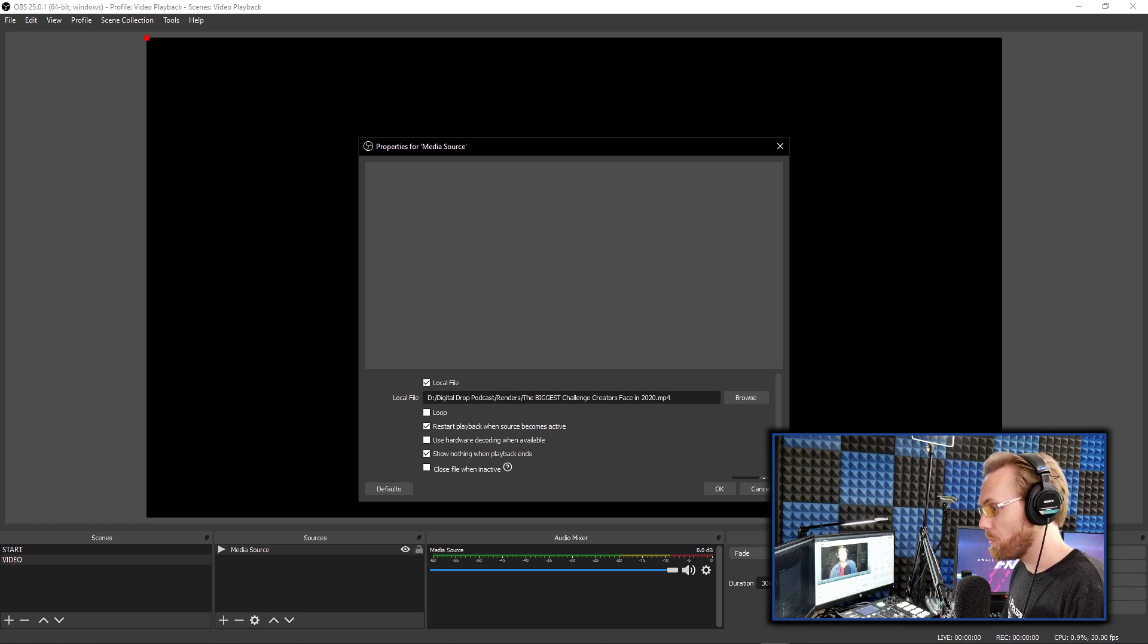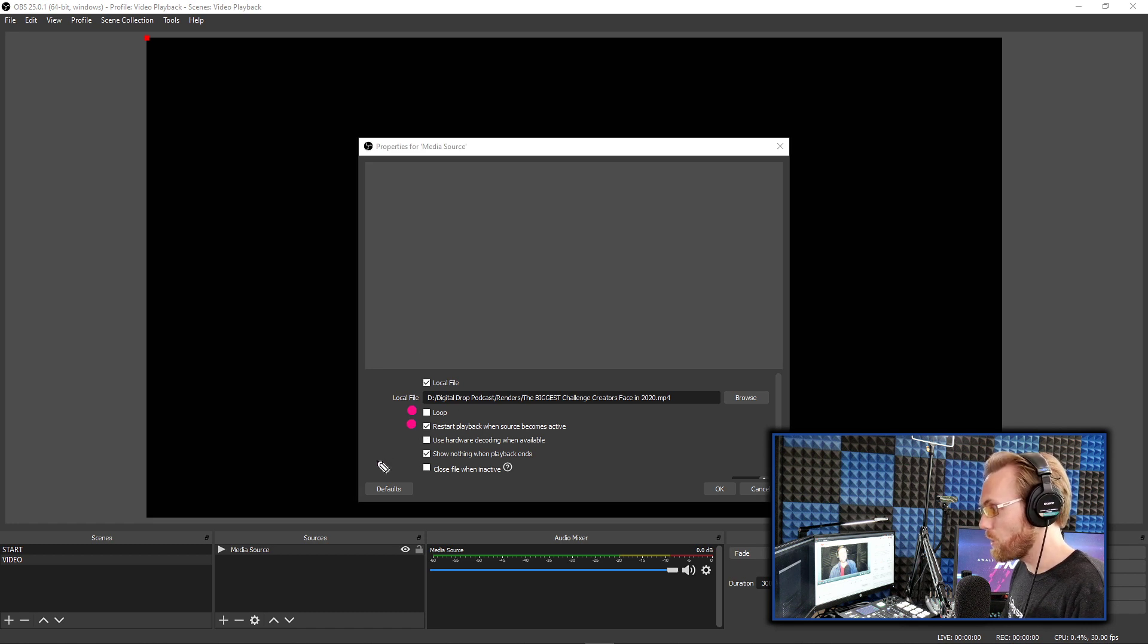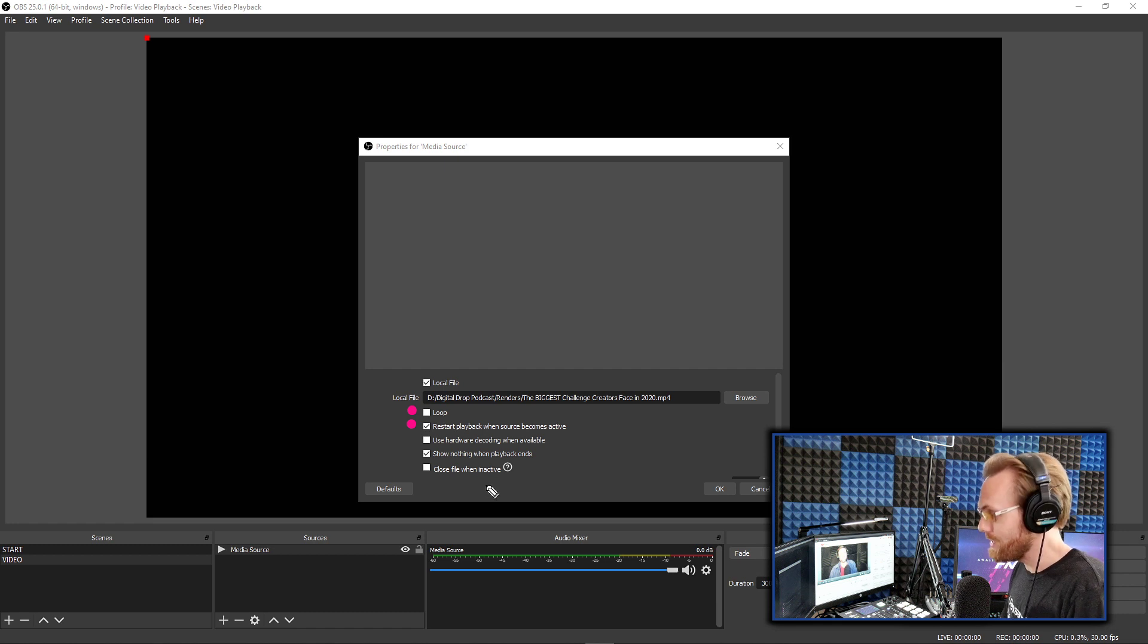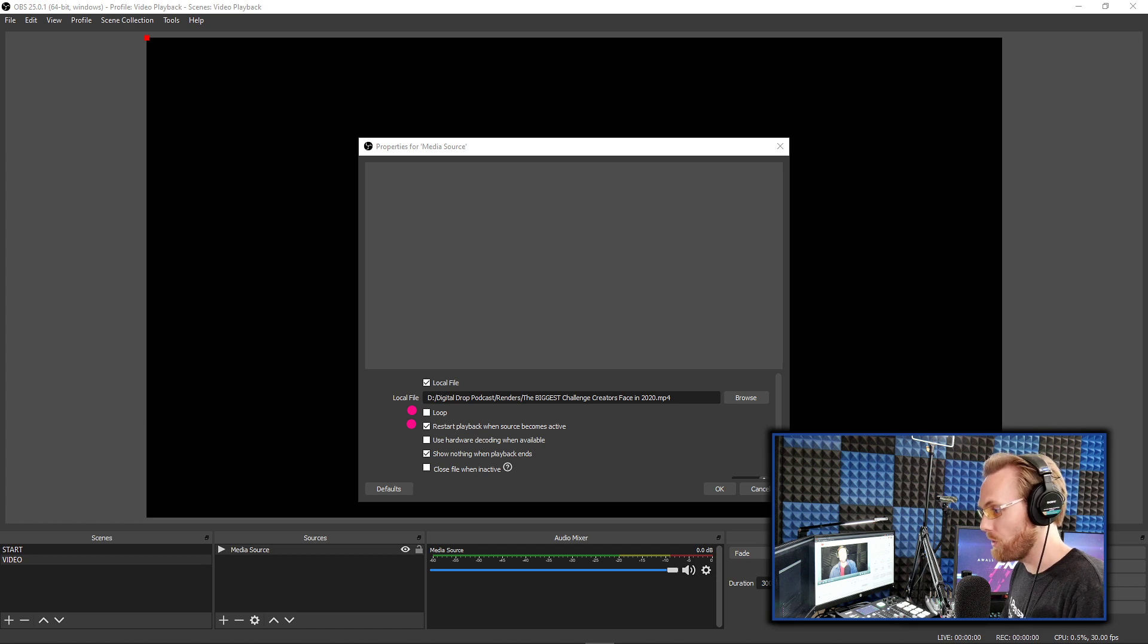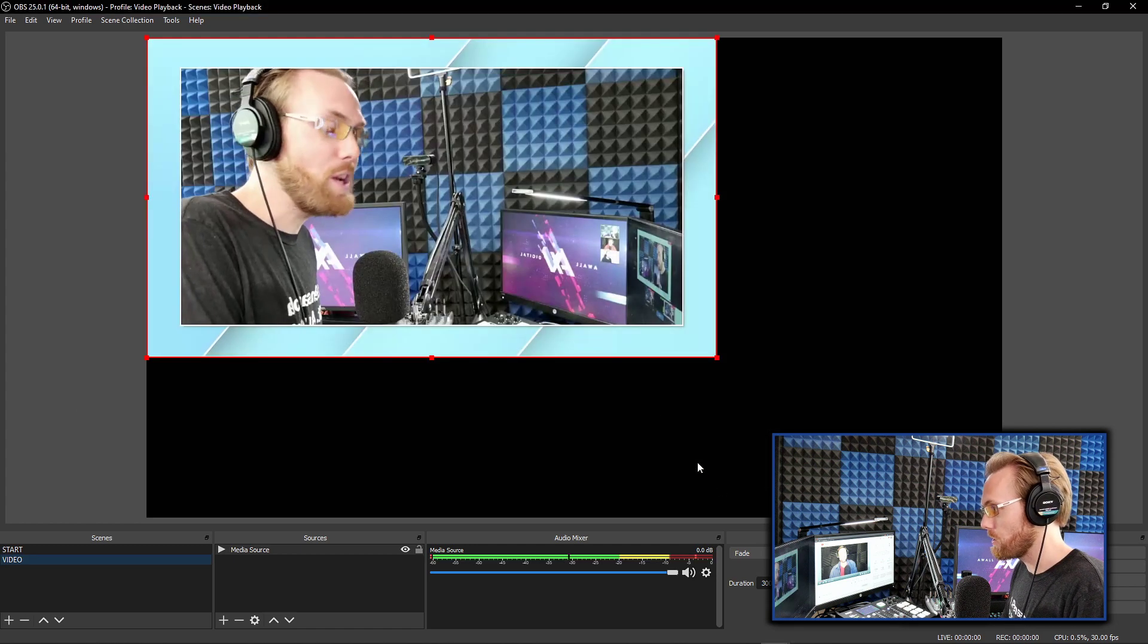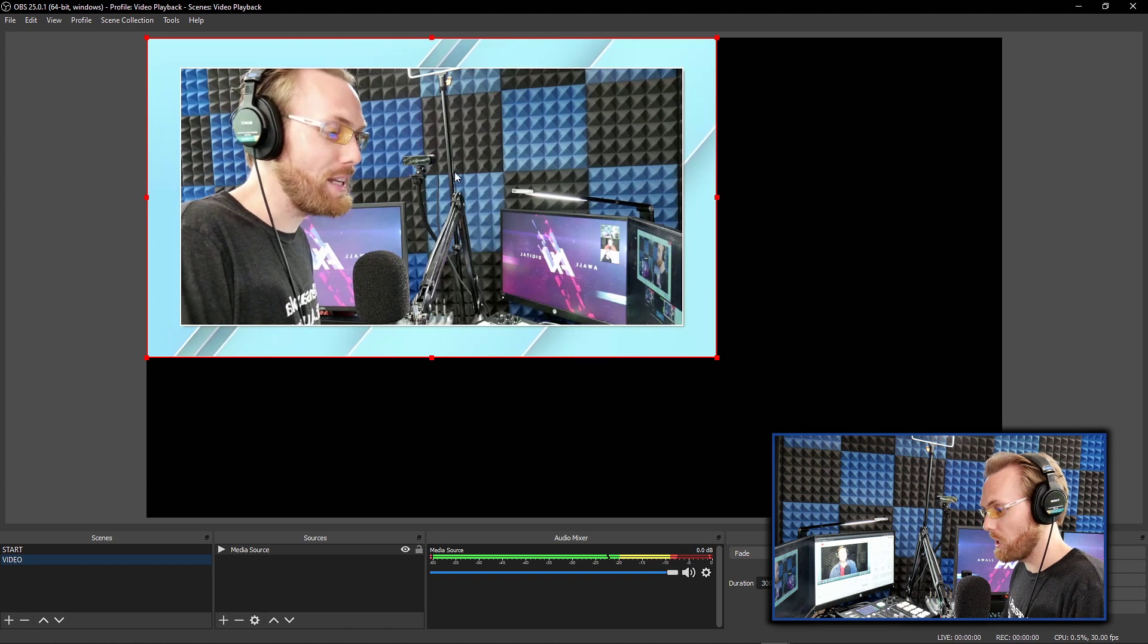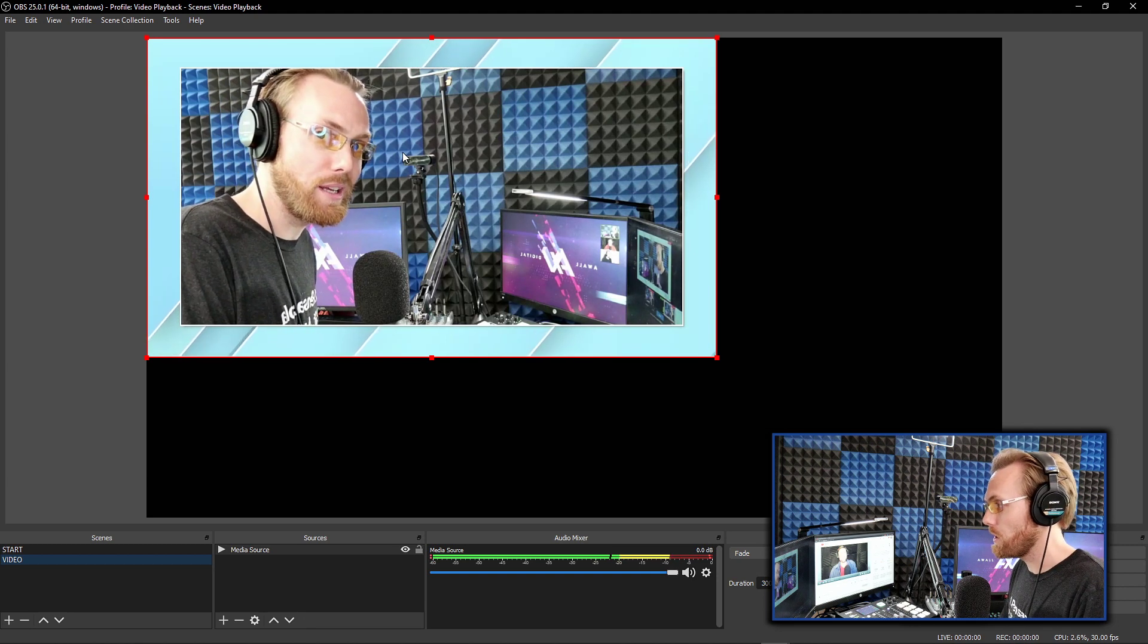Really quick, before we leave this menu, you can choose to loop the video. You can choose whether you want it to restart or not when it becomes active. And you need to be careful about those settings and choose that at this stage before you add the video. Don't forget to choose those settings. Boom. Videos within OBS, no extra software, all within OBS.